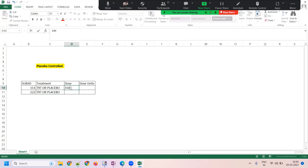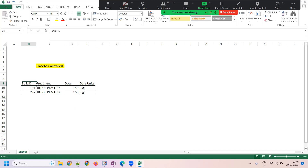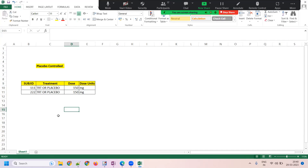The dosage here is 150 for both subjects, units are mg/mg. Now the question is: will subject 111 or subject 112 know whether they're receiving treatment or placebo? No — they will definitely not know that.